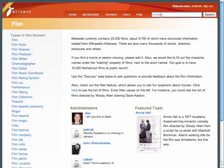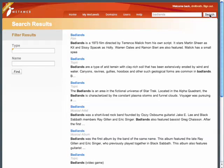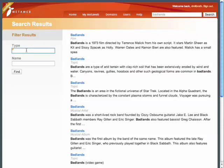Let's look at an example of a search that MetaWeb makes possible, one that you couldn't do easily with a conventional search engine. Starting with a simple search for something called Badlands, search results here look pretty conventional. But you can actually see that the results have types, and if there are many of them, you can filter results down by type from this page.